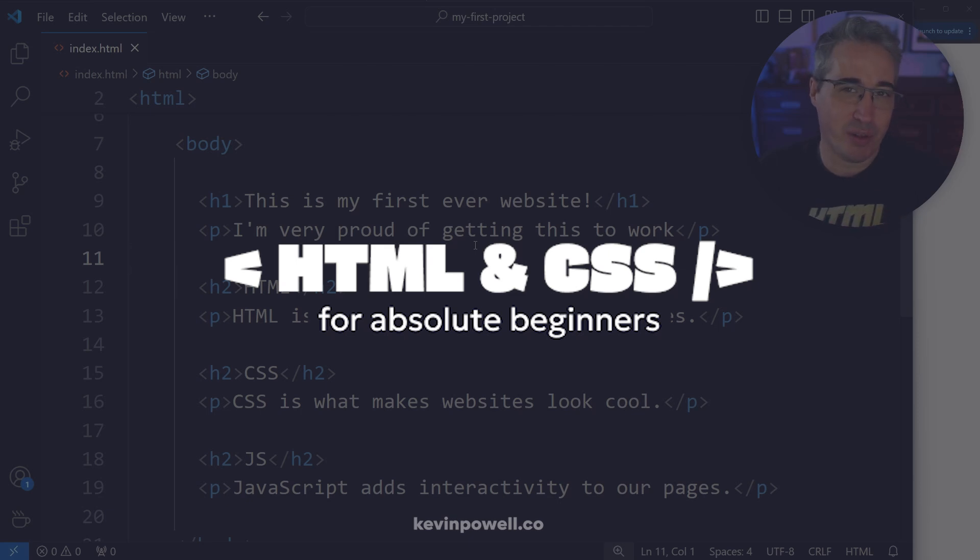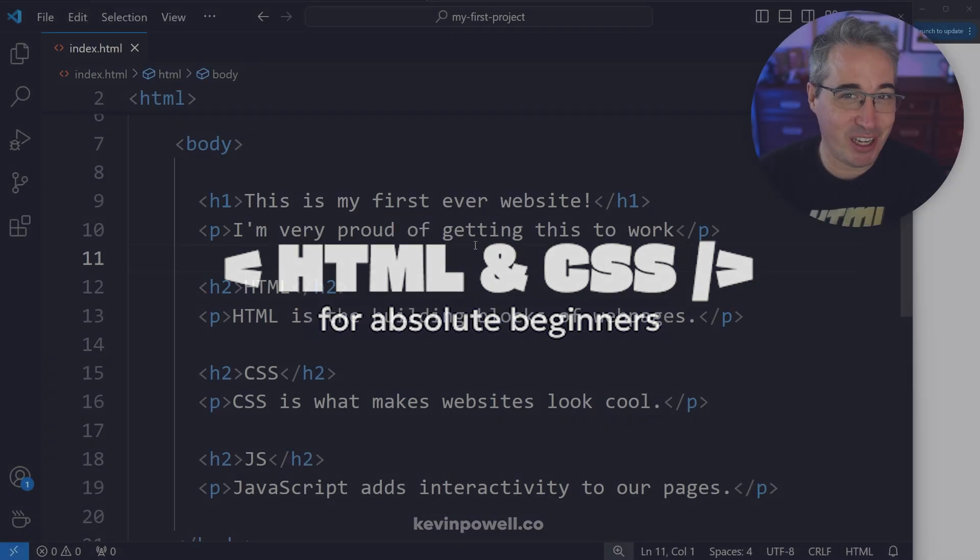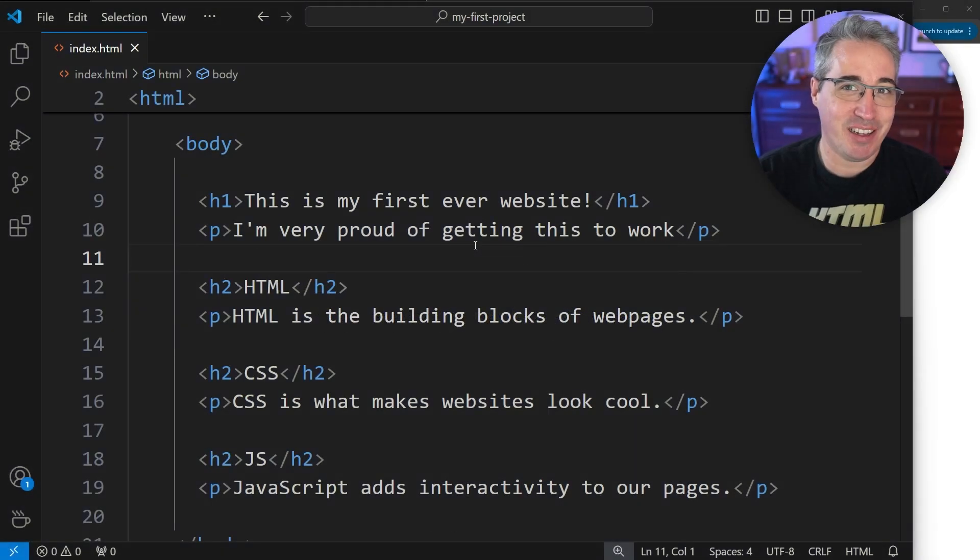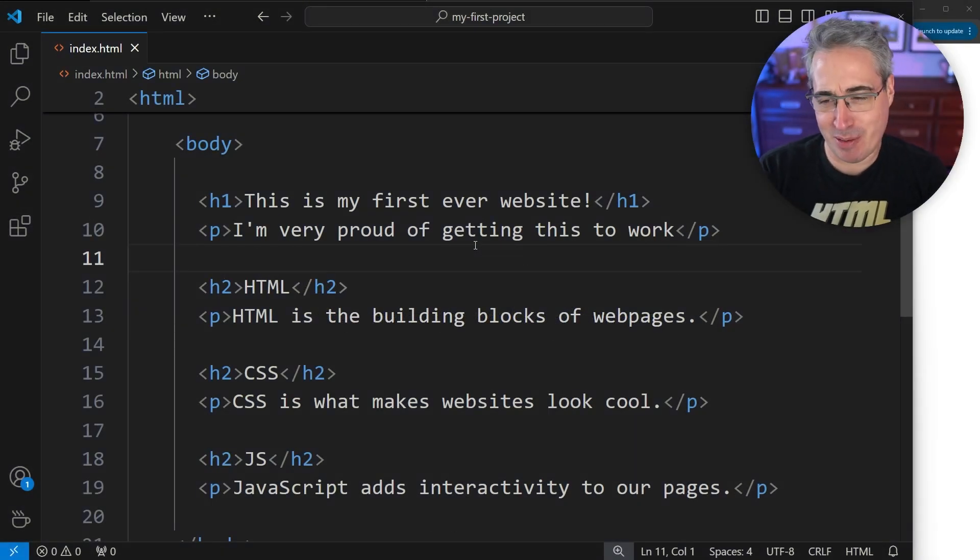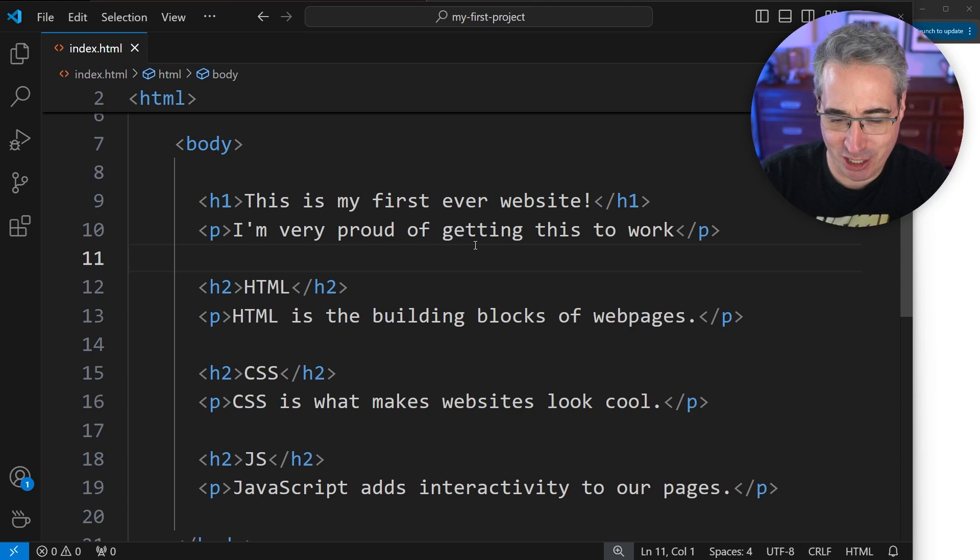One very useful thing that you can do in your HTML is to leave comments. And it's not just for HTML, but we're going to see how we can do HTML comments in this video.